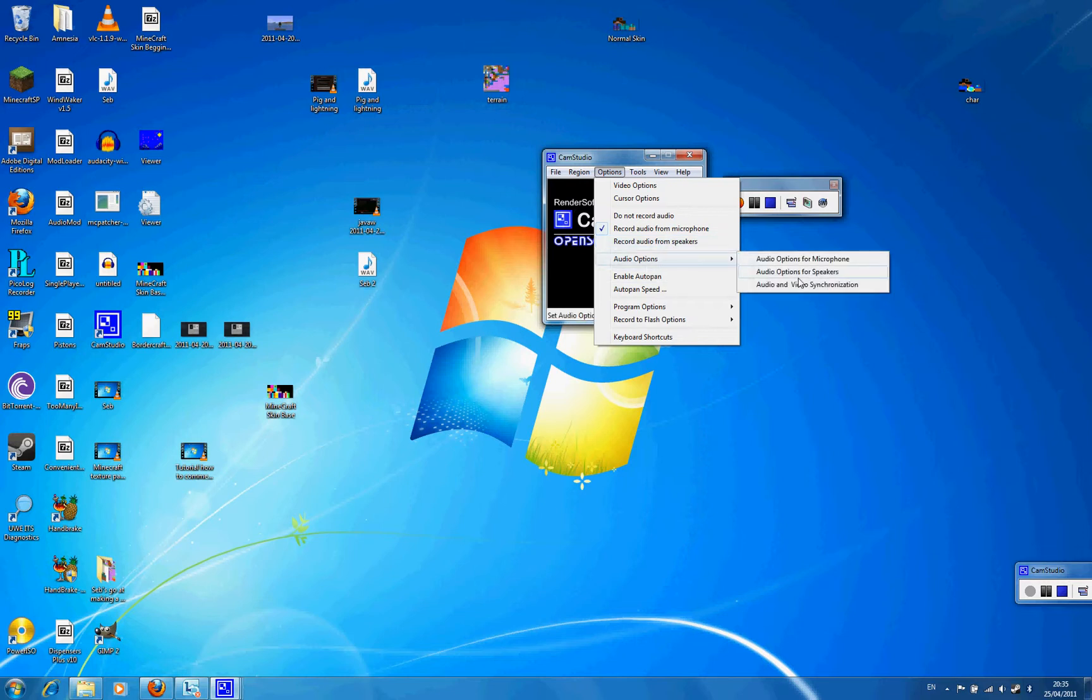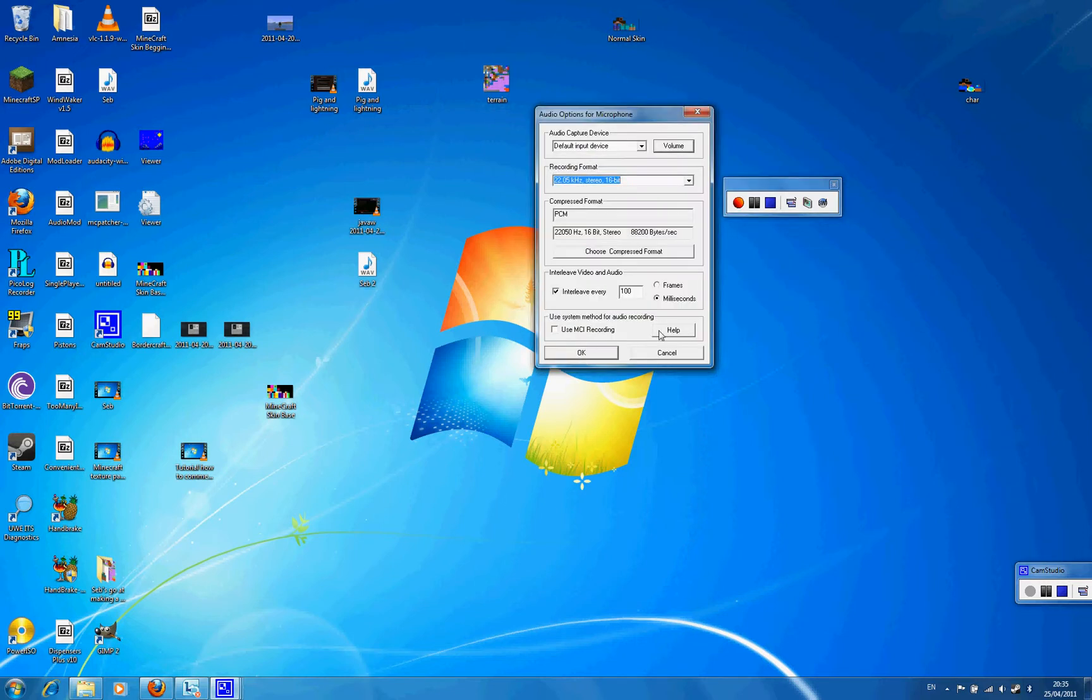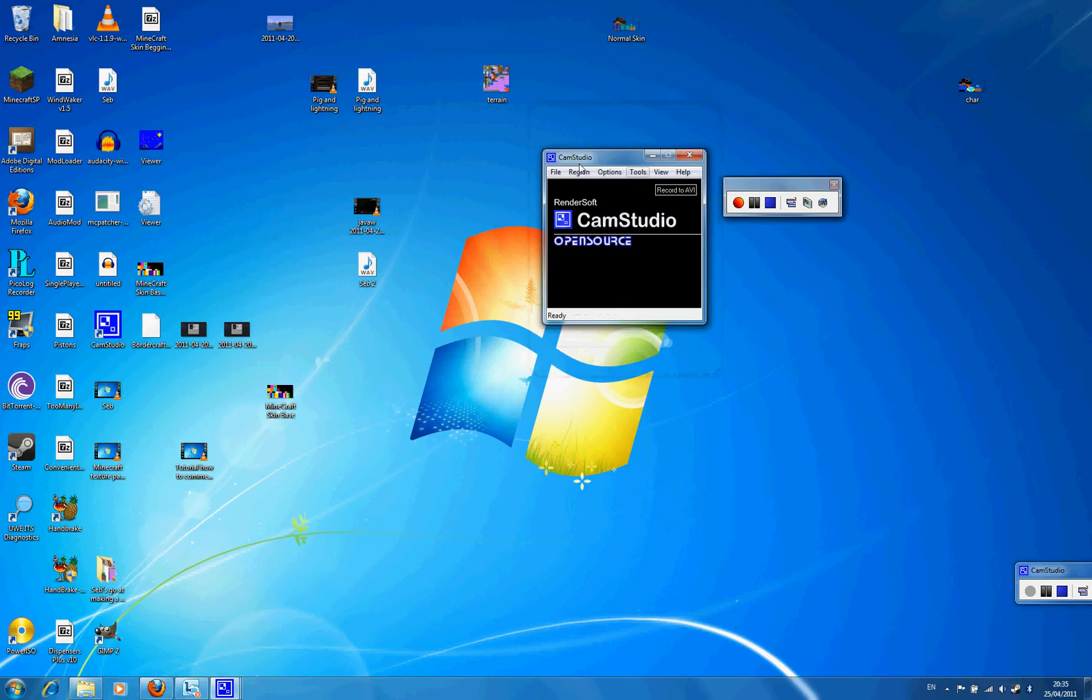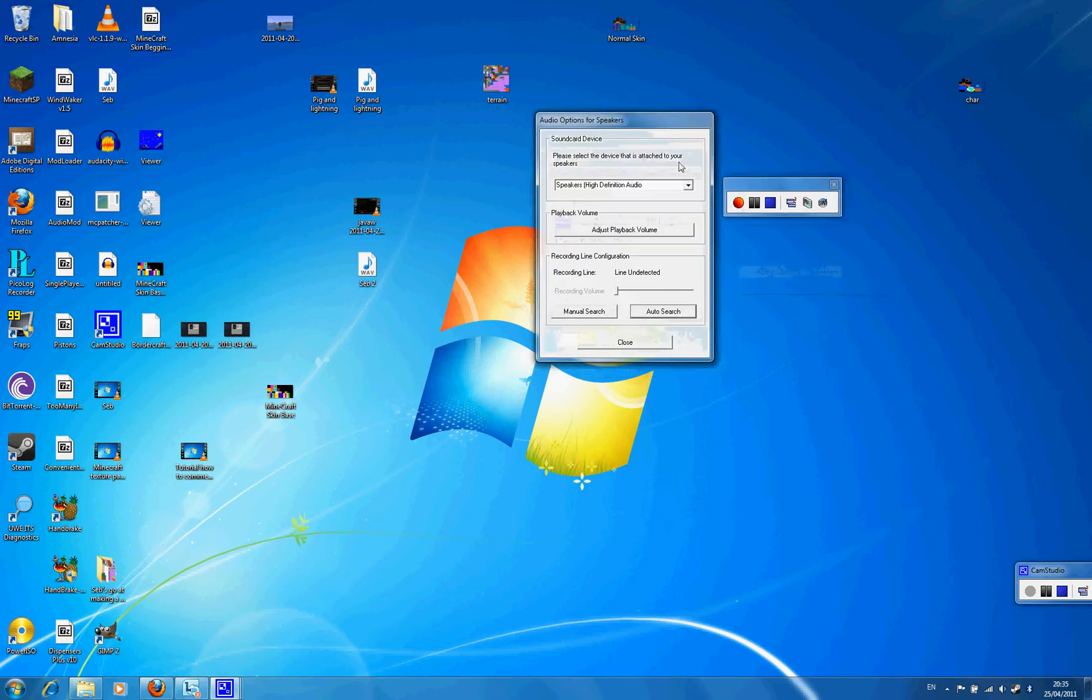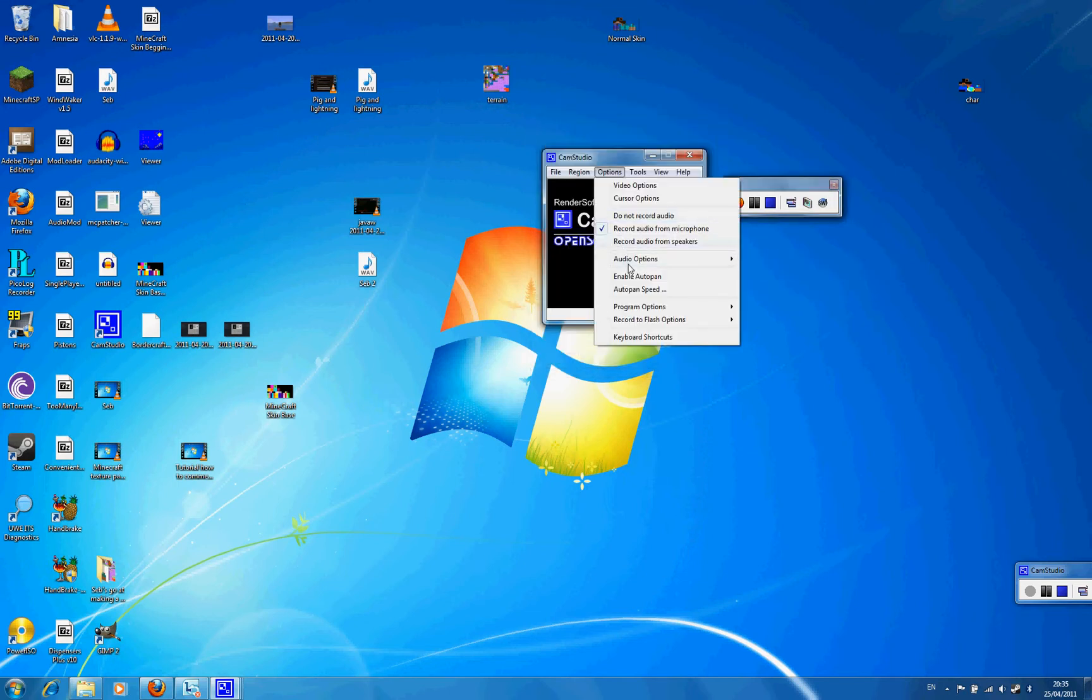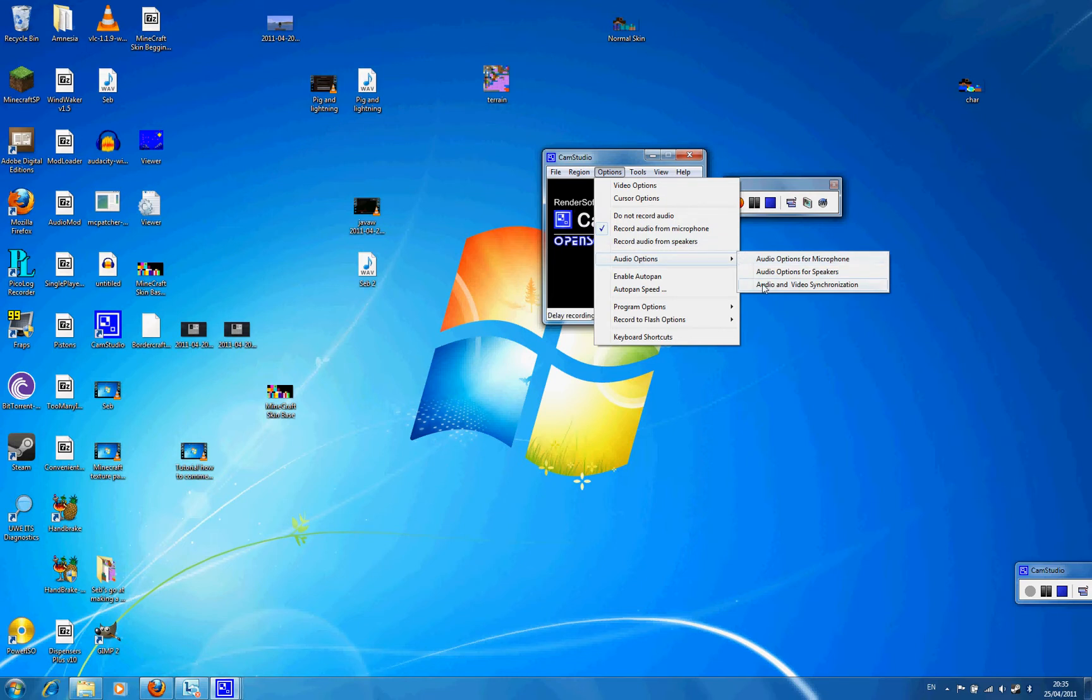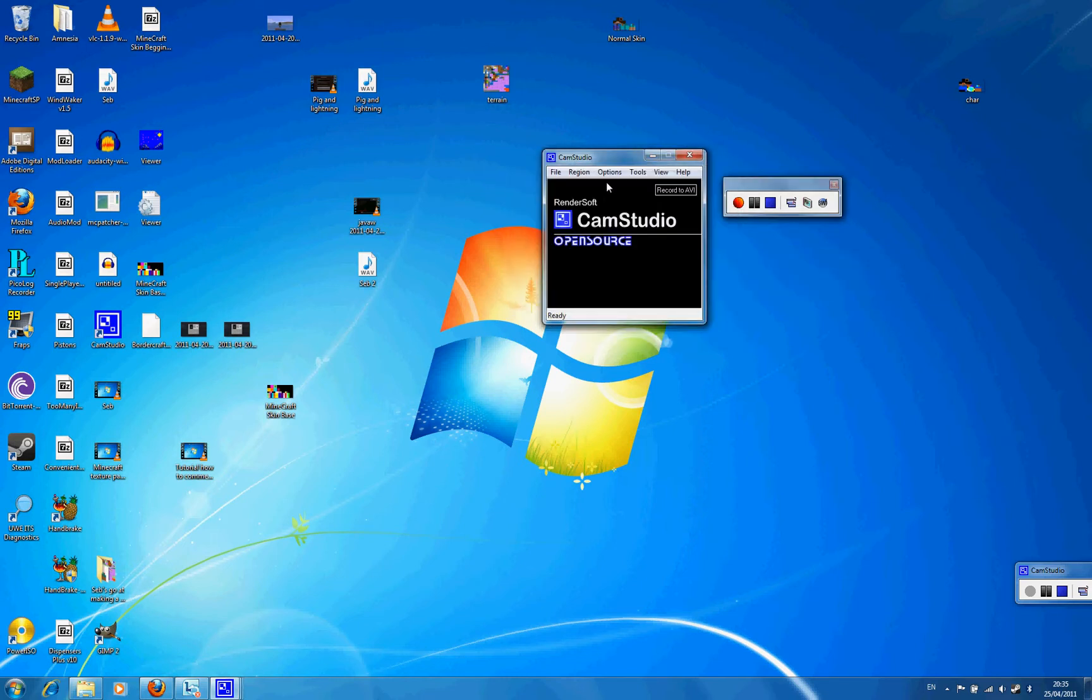There's also audio options for microphone, audio options for speakers, and audio options for audio and video synchronization. Quite useful.